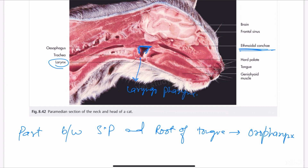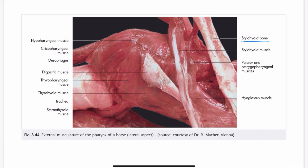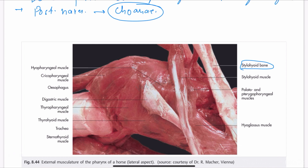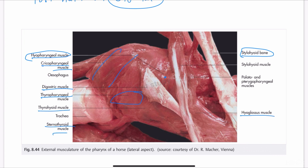Looking at the image, the styloid bone has the stylopharyngeus muscle attached, connecting the styloid bone to the pharynx. Other muscles visible are the hyopharyngeus muscle, sarcopharyngeus muscle, and thyropharyngeus muscle. Also visible are the digastricus muscle, thyrohyoid, sternohyoid, hyoglossus, and stylohyoid muscles, along with the trachea.